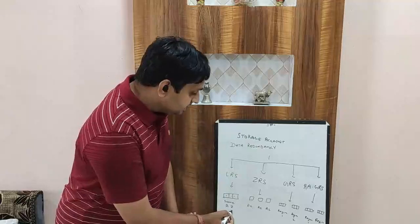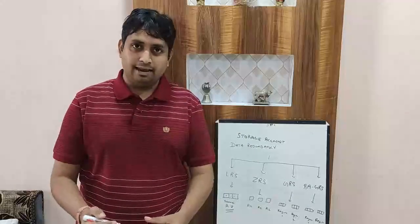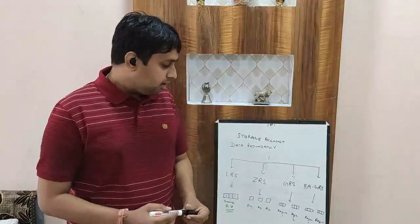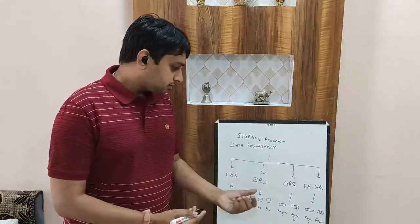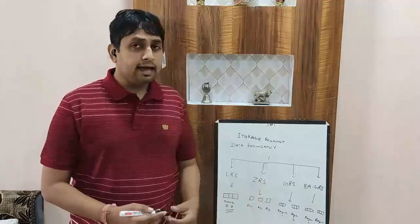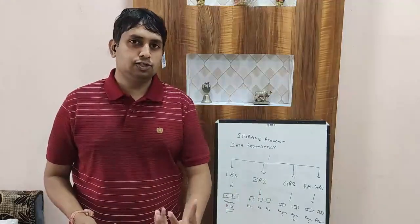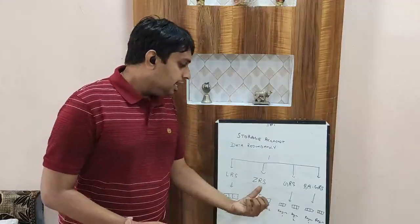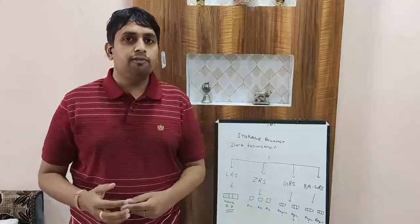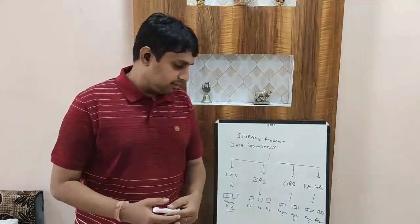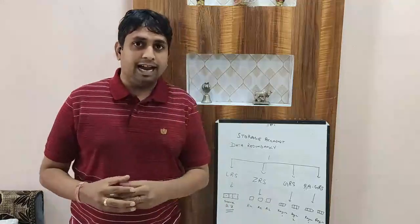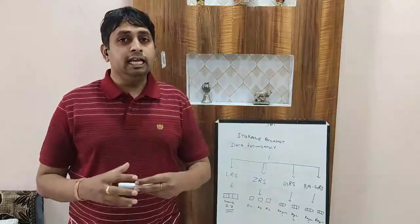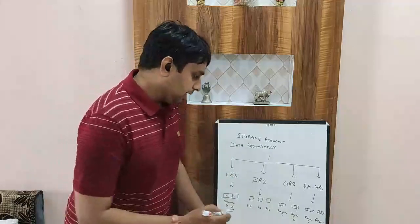If you opt for ZRS, that is zone redundant storage, in this case the three copies will be again replicated but that will be in different availability zones altogether, but still they will be in the same region.